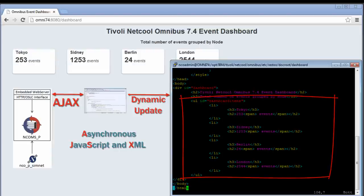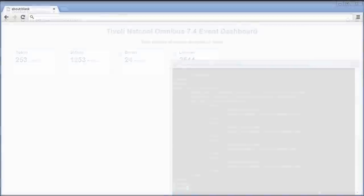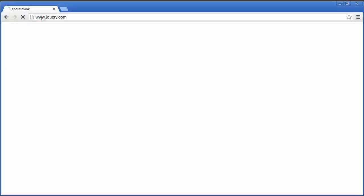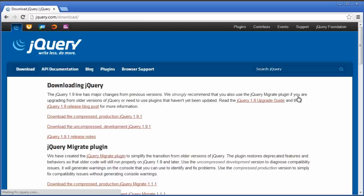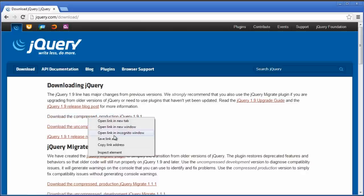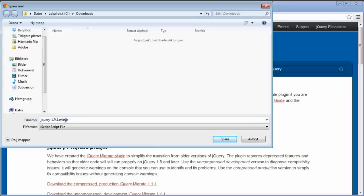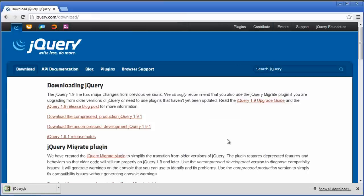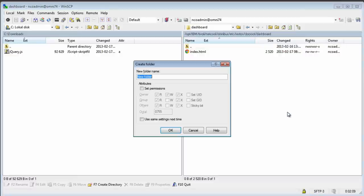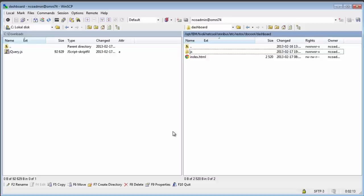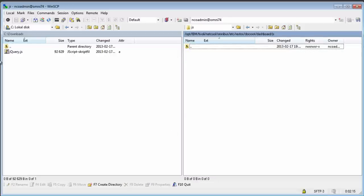I'm going to show you very quickly how to download and set this up. To download the framework, I go to the jQuery website, jQuery.com. I click on the download link, and very importantly, right click and save link as. I save the file and rename it to jQuery.js. Then I'll connect to my object server, upload the jQuery library to our dashboard directory, and create a JS directory to hold all our JavaScript code, and copy the jQuery file.